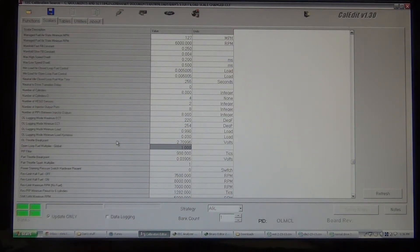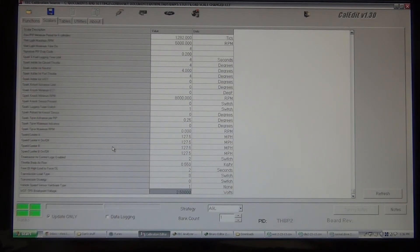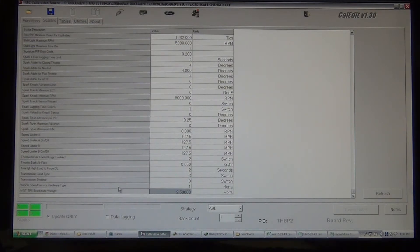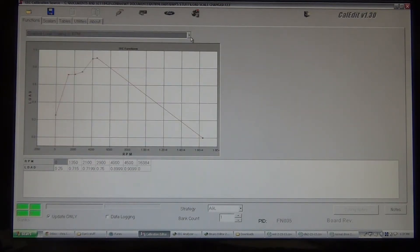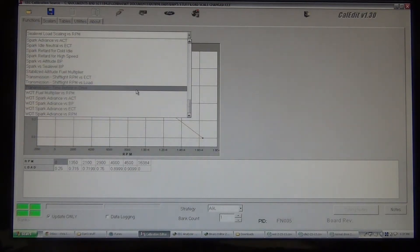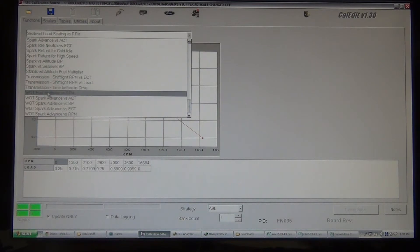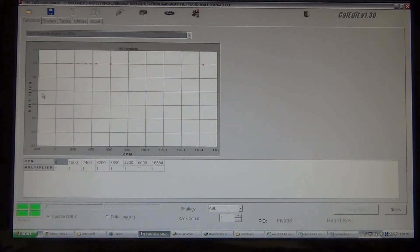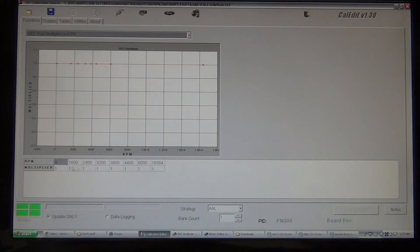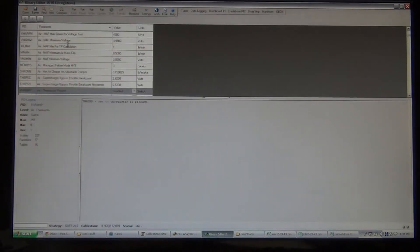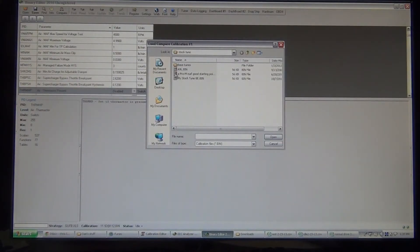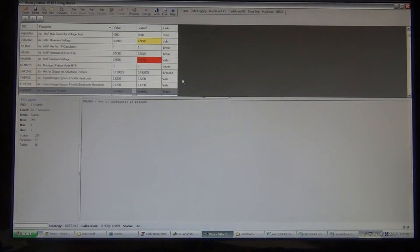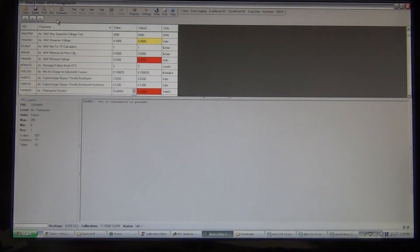And wide open throttle fuel multiplier. There's another thing. Actually, you know what? That is a function. Wide open throttle fuel multiplier versus RPM. And this is all ones also. So, that, this one varies. Let's see, we can actually find out what it is. I'm going to look at my stock tune. I'll show you the differences. What it is factory-wise.